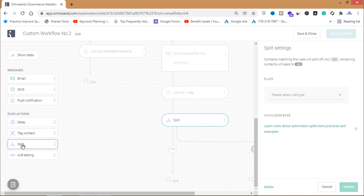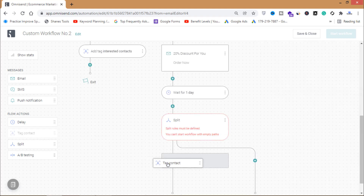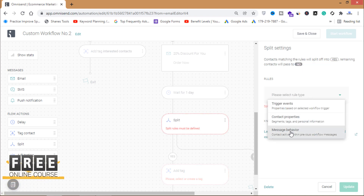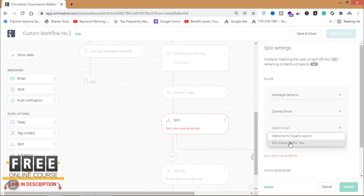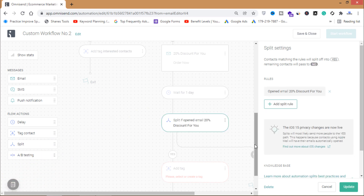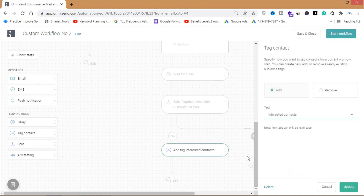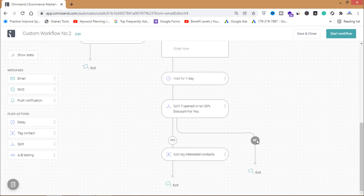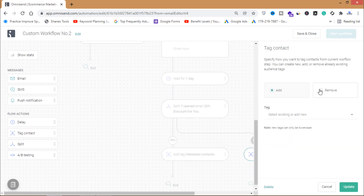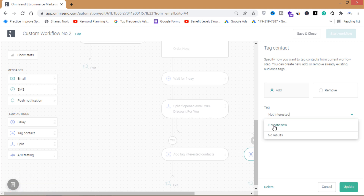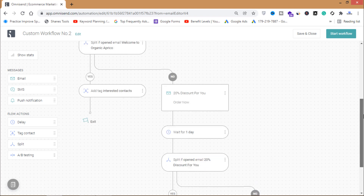If the contact opens the discount email, I'll add the tag 'Interested Contacts'. If they do not open it, I'll add a tag of 'Not Interested' and remove those contacts from my email list, since I don't need uninterested contacts on my list.